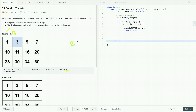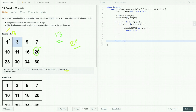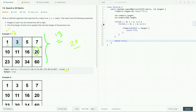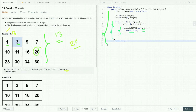Now suppose we have to search 20. We compare with 1 — no match, then 3, 5, 7, 10, 11, 16, and when the match is found we return true. If we search for 13, we traverse the entire matrix comparing 1, 3, 5, 7, 10, 11, 16, 20, 23, 30, 34, and 60 — no match is found, so after complete traversal we return false. The code uses two for loops; we take each element and compare with the target value. If a match is found we return true, else after complete traversal we return false.